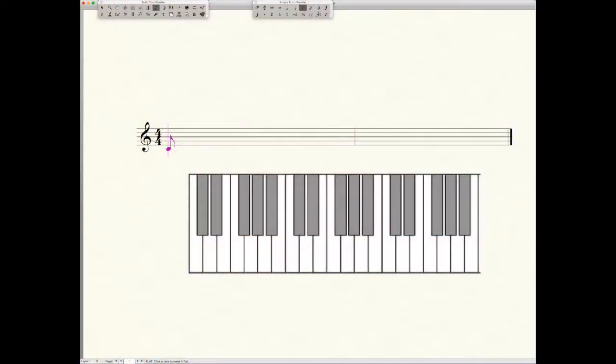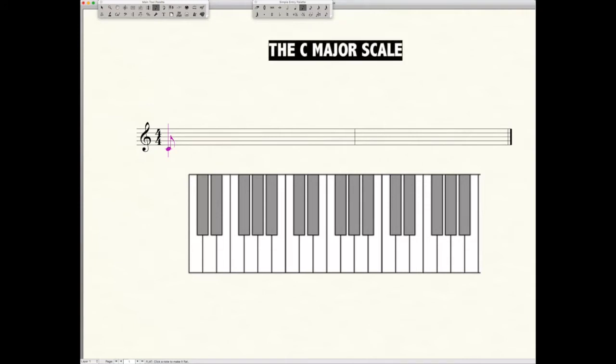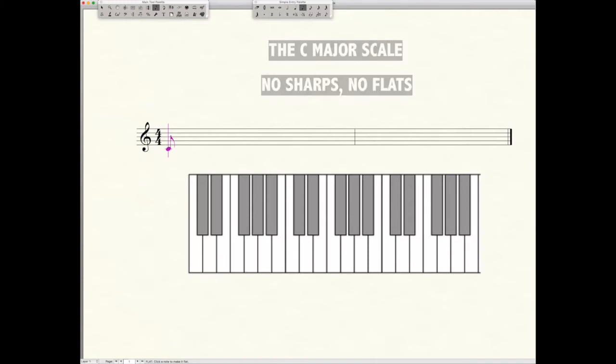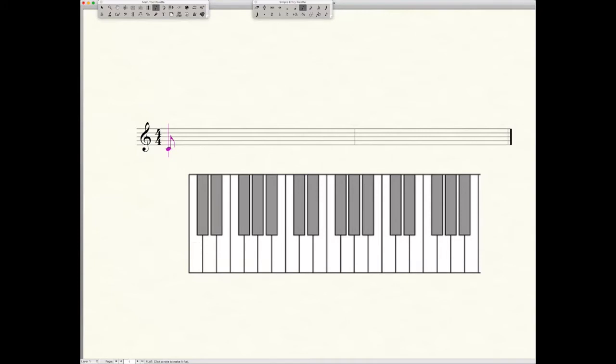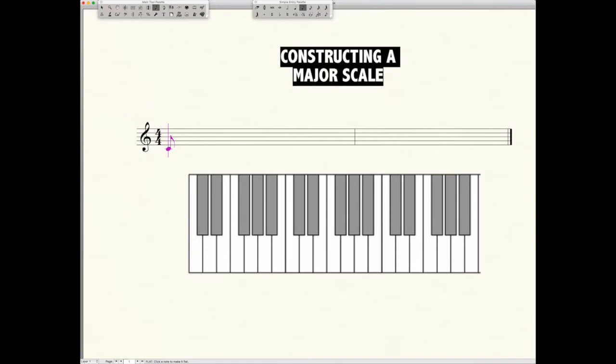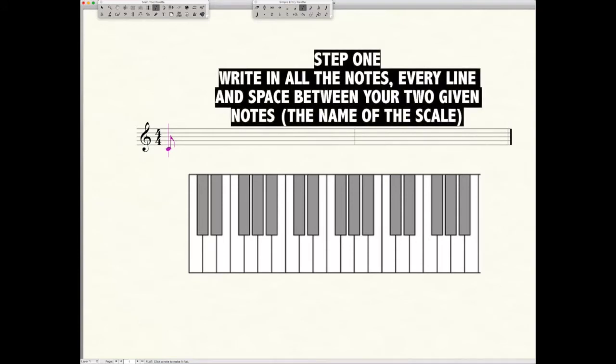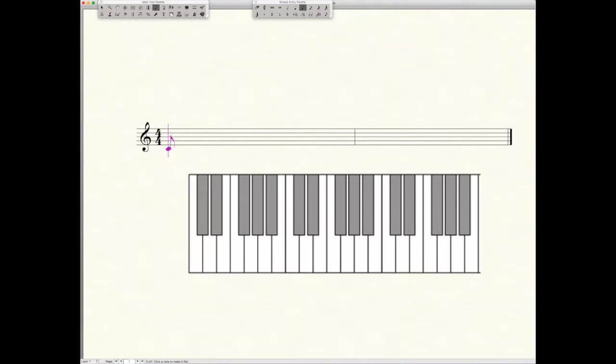We're going to start with what many consider the easiest major scale, the C major scale. It's considered the easiest because it has no sharps or flats in it. If you look at your keyboard below, you'll see that it is all white keys going from C to C, no sharps, no flats. We want to begin by plotting all of our notes on our staff, and this is step one of constructing a major scale. Put all the notes in every line, every space between your starting note and your ending note, which should be the same.